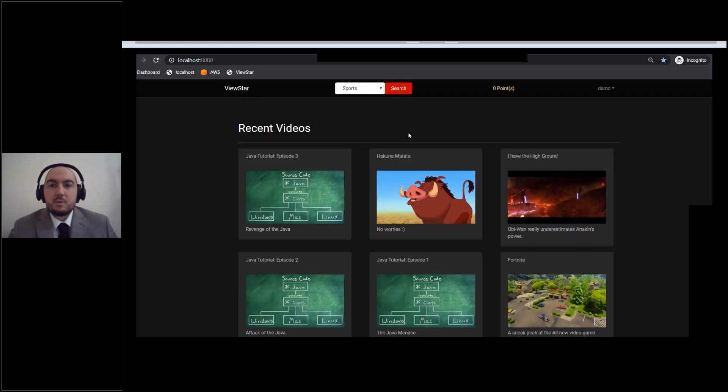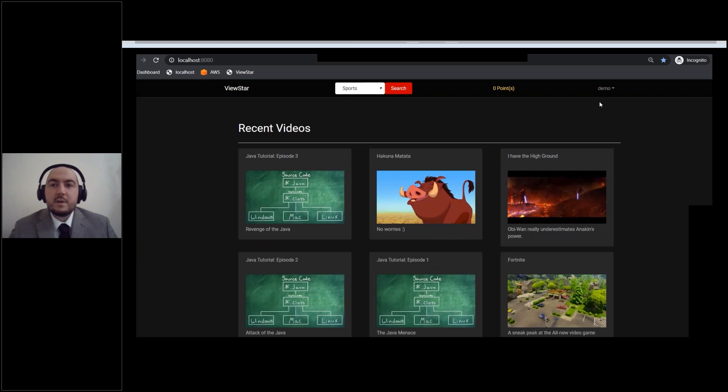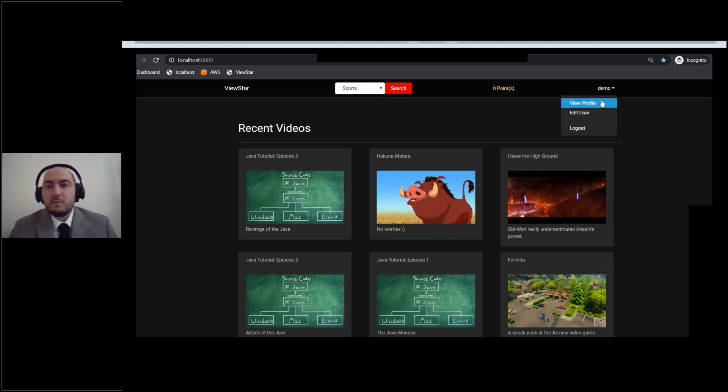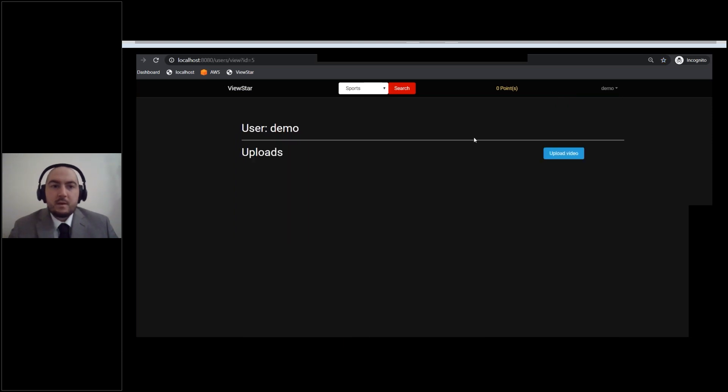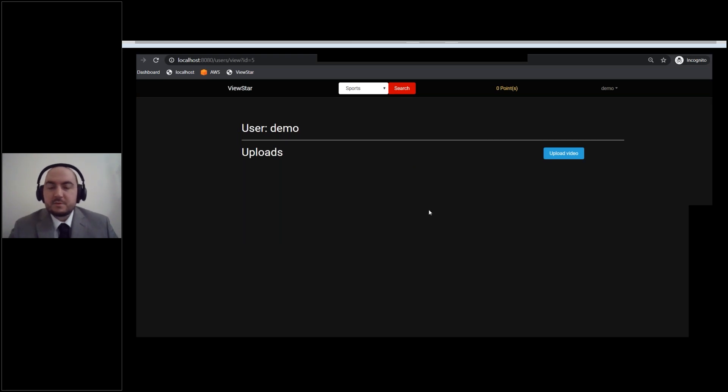All right, so we signed up the user. So we can also show you the login part for right now. So again, it's demo and demo. All right, so now we're logged in. So this is our home screen. We go over here to the top right corner. We open up our little viewer bar. We're going to click on View Profile. All right, so this is the videos that this user has uploaded. Right now it's blank because we just made it.